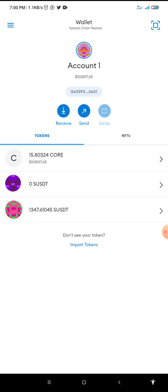The private key of your wallet is built in — I will show you how to get all those in case you've forgotten. For those who have been complaining about their recovery phrase, that they don't have their recovery phrase anymore while they still have their MetaMask installed in their app — you can get your recovery phrase as long as you have MetaMask installed in your phone and you can access it via your password.